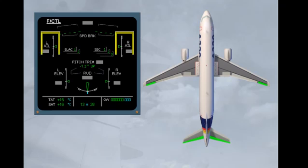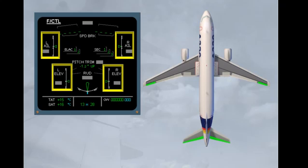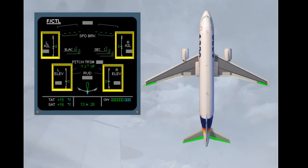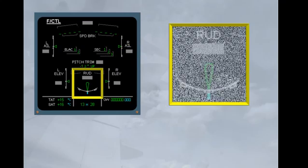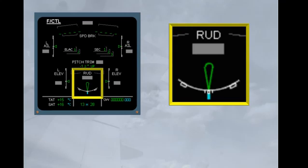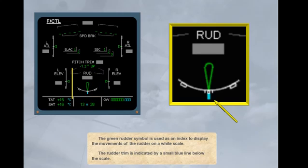The movements of both ailerons and both elevators are symbolized by a green index moving in front of a white scale. The green rudder symbol is used as an index to display the movements of the rudder on a white scale. The rudder trim is indicated by a small blue line below the scale.